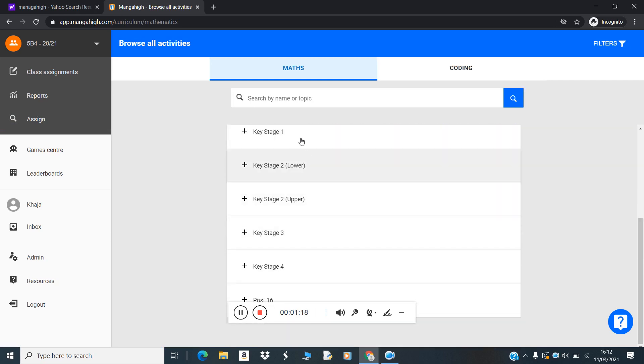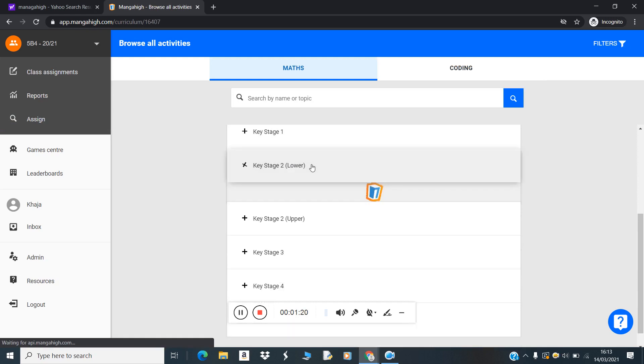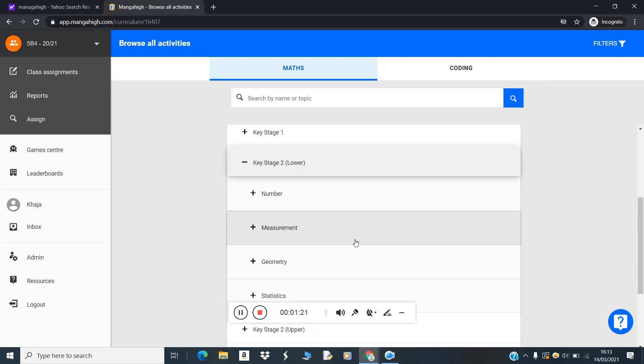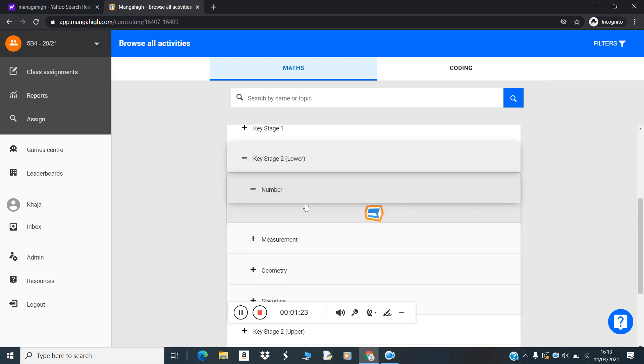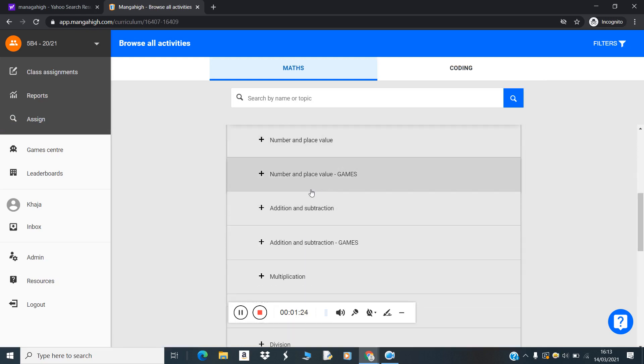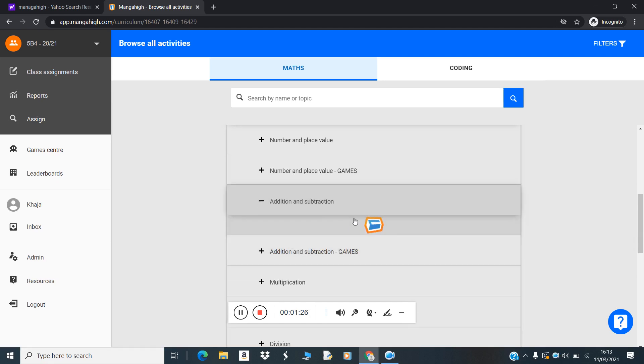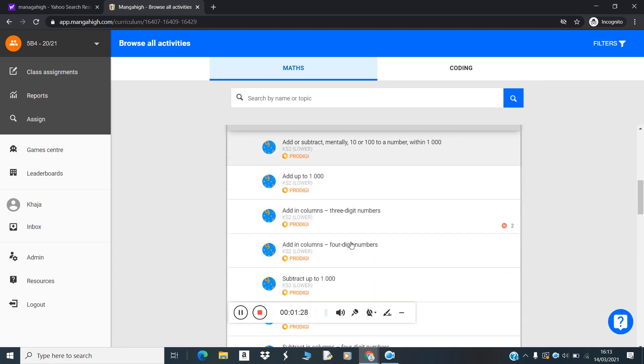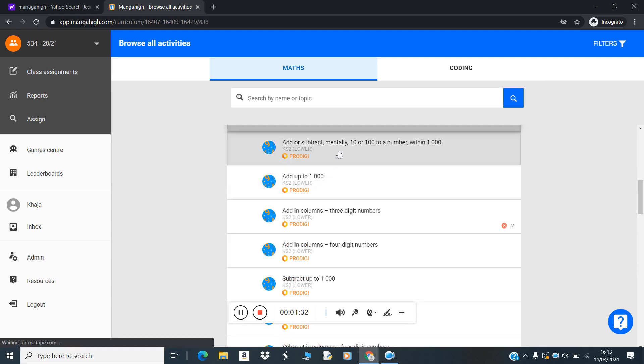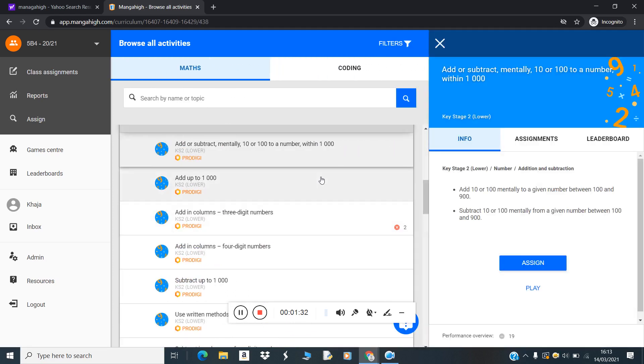Then you will choose whichever activity you want to view. For example, I'm taking one example here. Select the activity, then in the right corner click on assign.